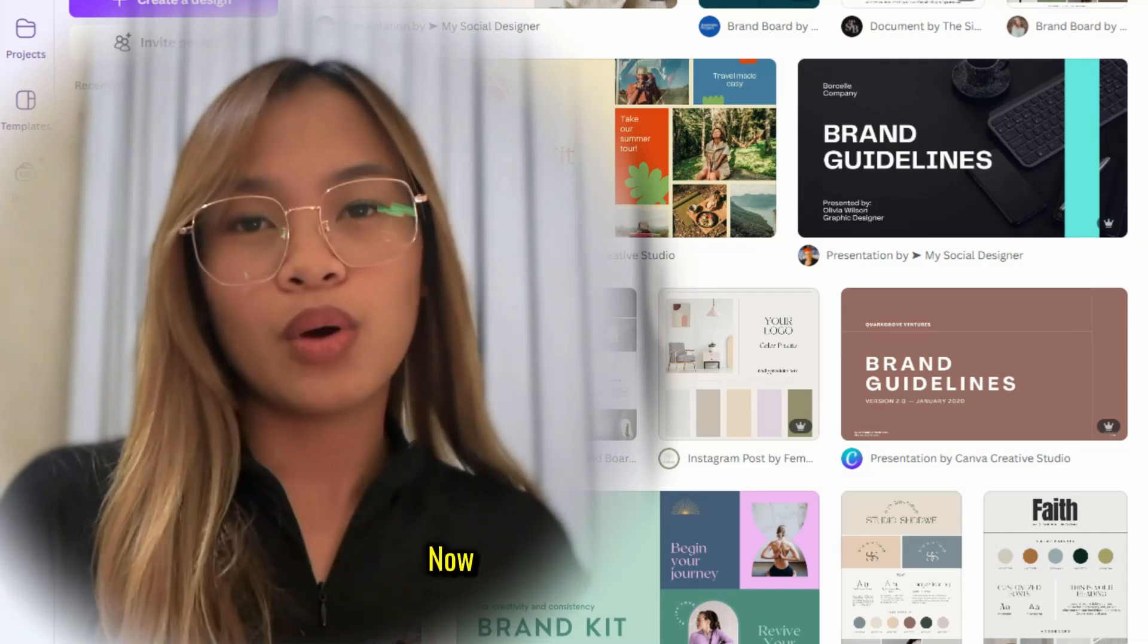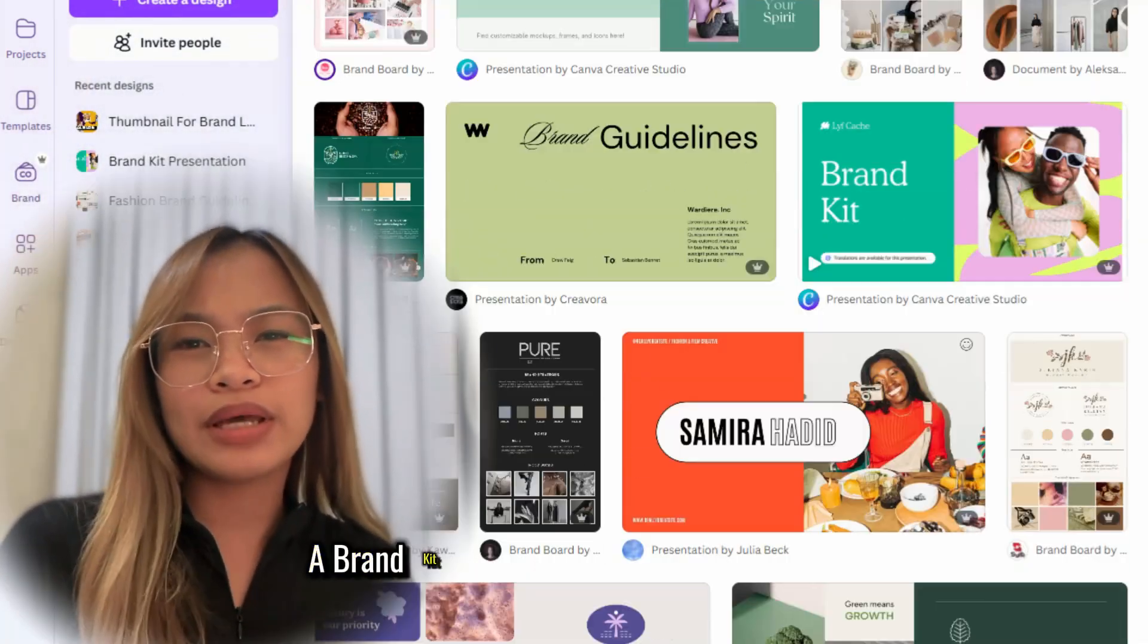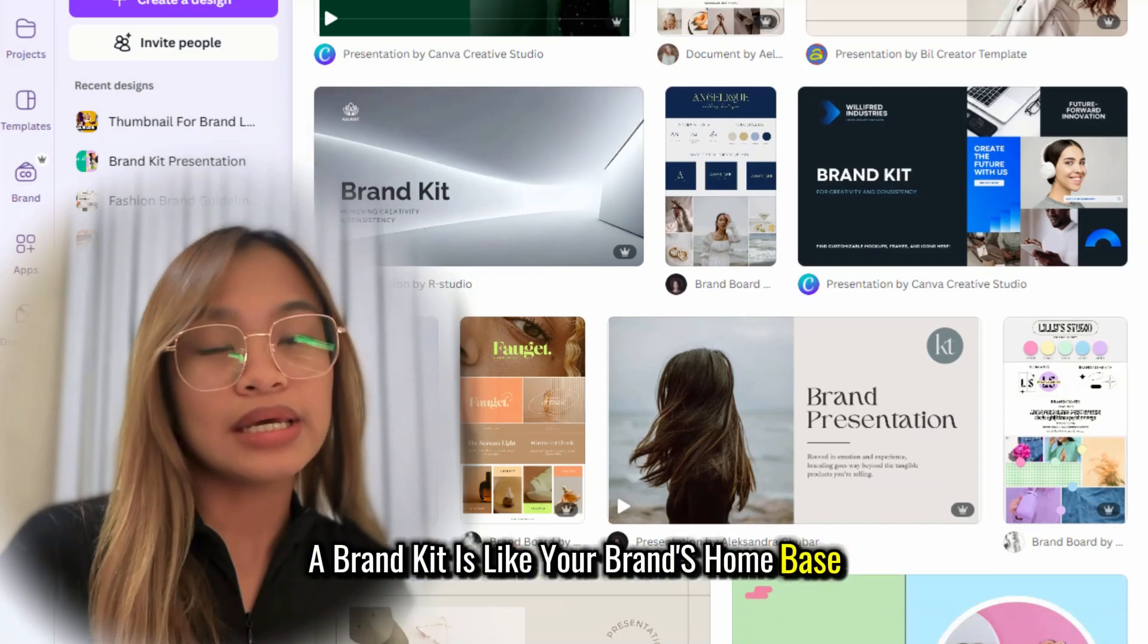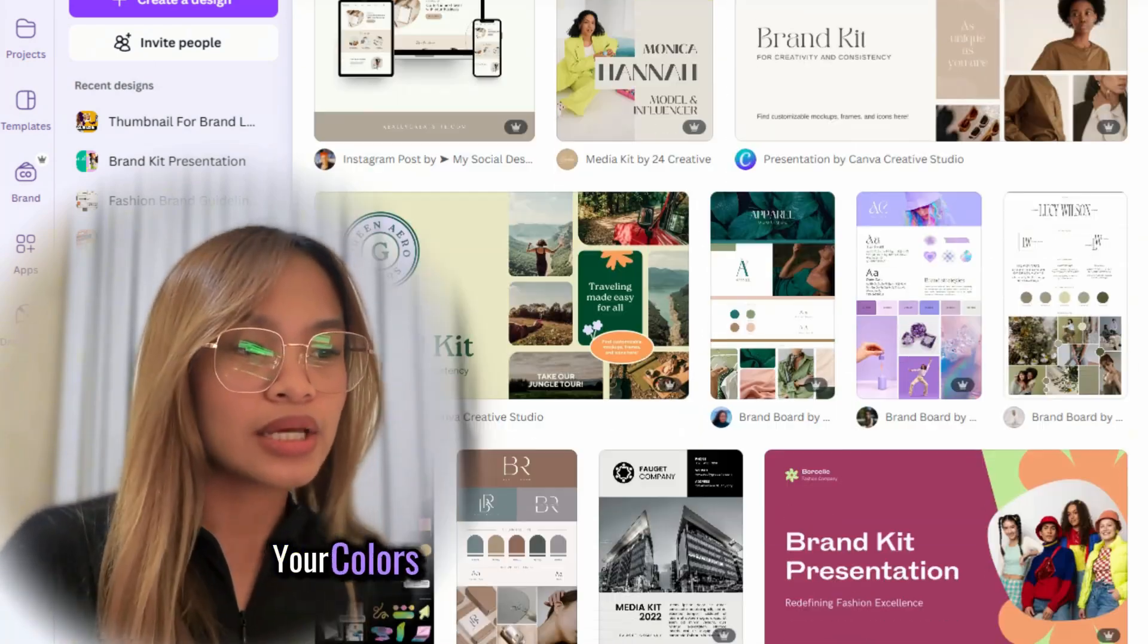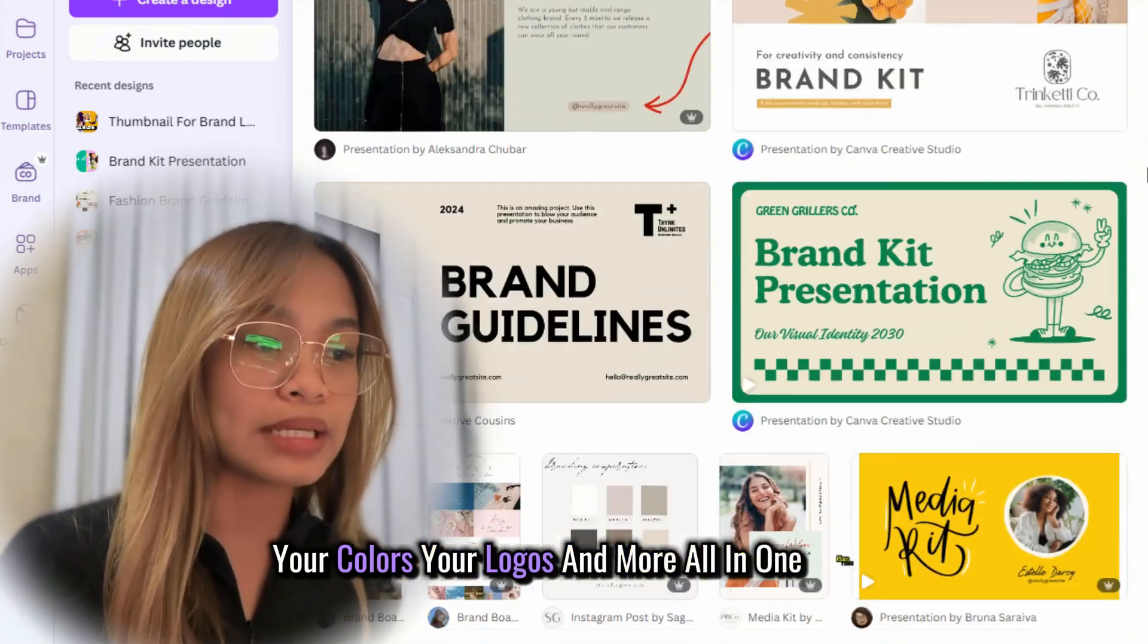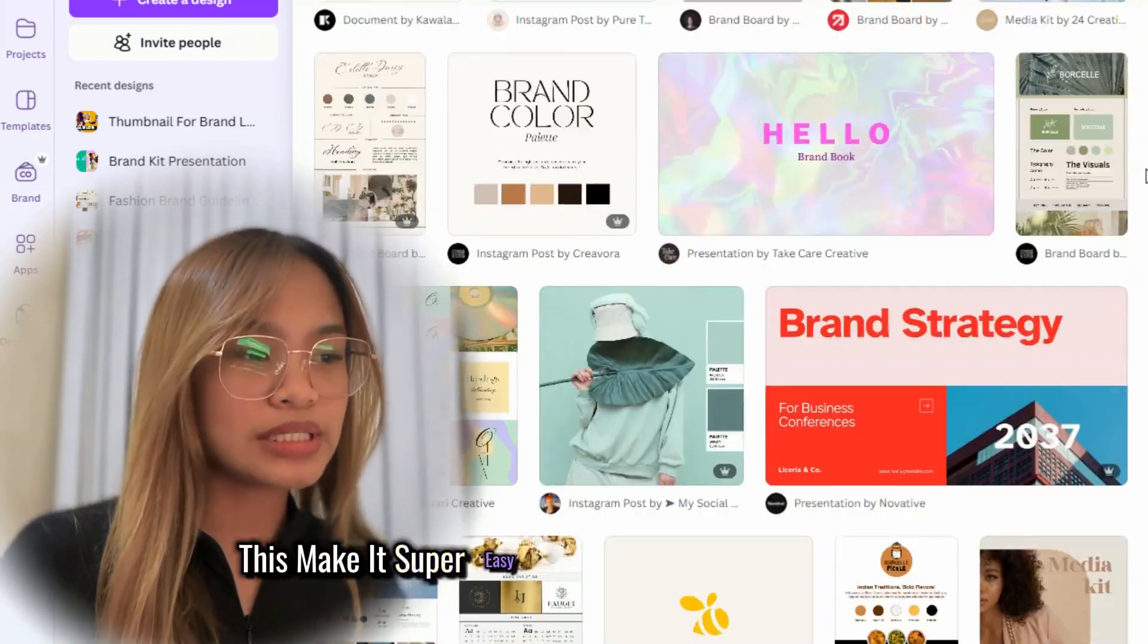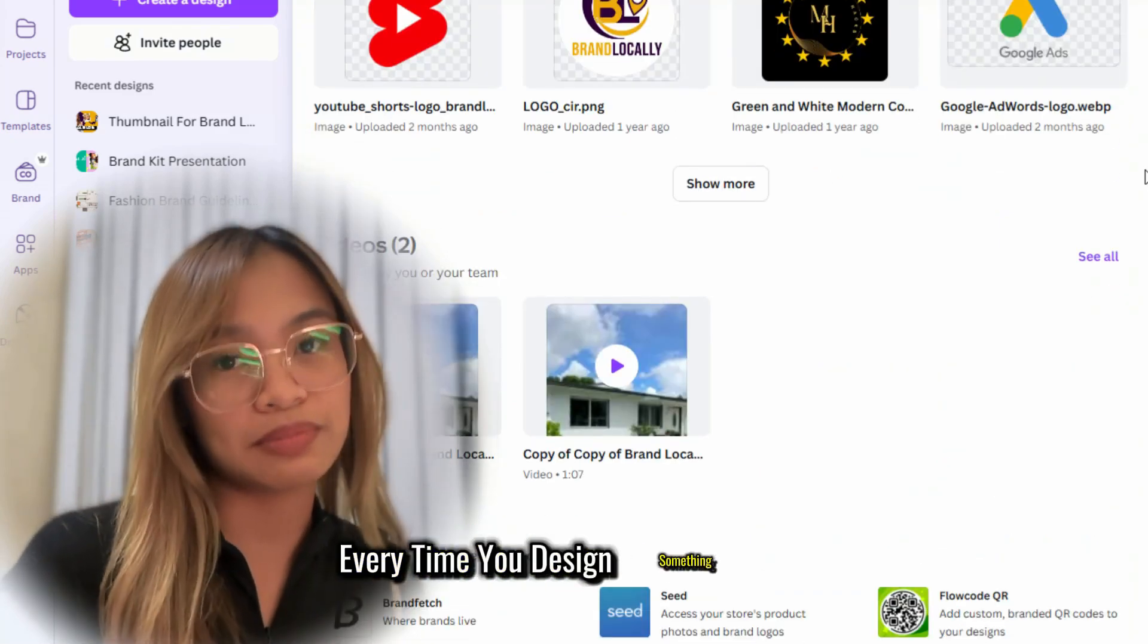Now, what is a brand kit? A brand kit is like your brand's home base. It's where you store your fonts, your colors, your logos, and more all in one place. This makes it super easy to keep your brand consistent every time you design something new.